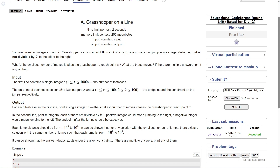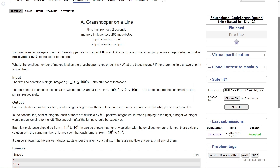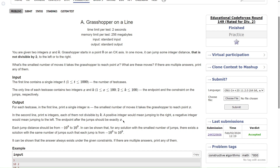For every test case we have only two things: x and k. For each test case, in the first line print a single integer n — the smallest number of moves it takes the grasshopper to reach point x. In the second line, print n integers, each of them not divisible by k. Basically they are asking what jumps you made.